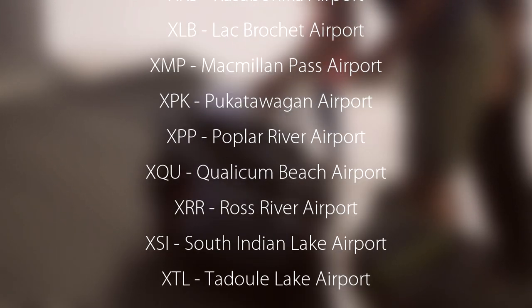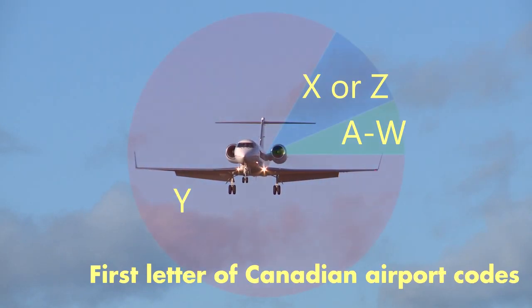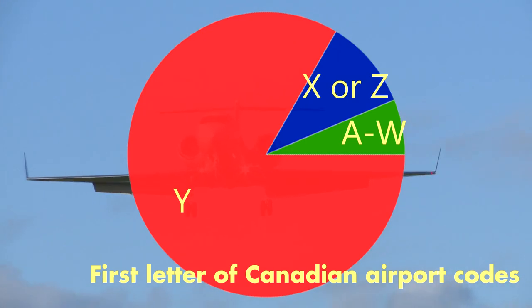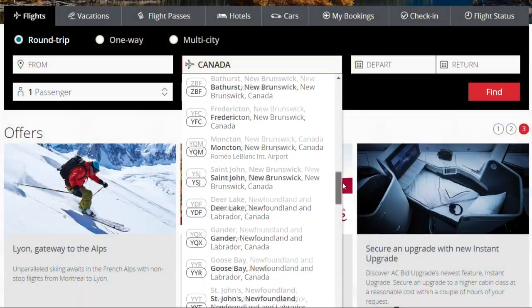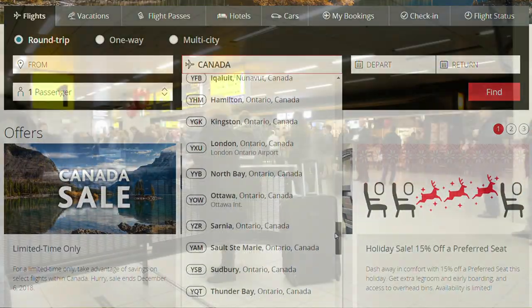Interestingly, there are a considerable number of airport codes which start with X and Z, which — like Y — are quite unusual characters. However, this is only a small fraction of Canadian airports, and most of these airports are privately owned and not open to commercial flight. If you were to travel to any Canadian airport, chances are it starts with Y, because basically every single Canadian airport with commercial flight starts with it.